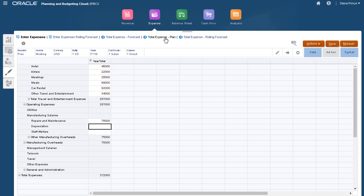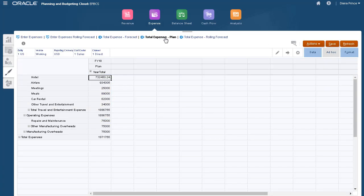If we take a look at plan total expenses, we see the calculated values are based on the assumptions and data we entered.